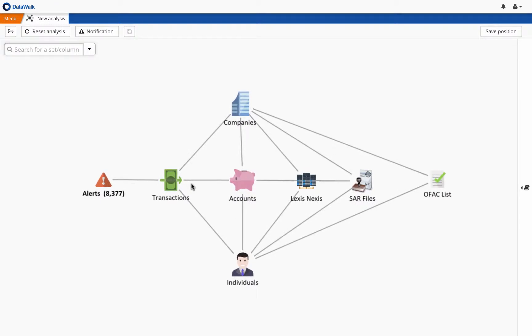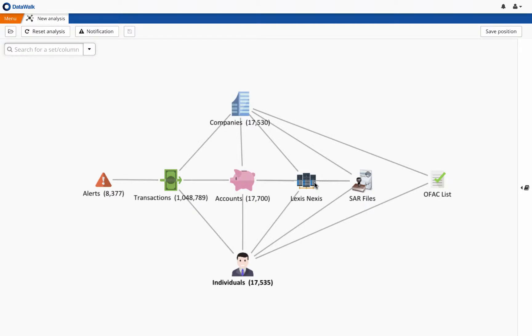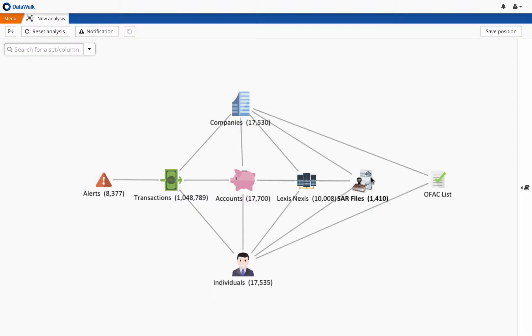In this case, we have imported alerts from the bank's monitoring system, transactions from the bank's transaction systems, customer information from various internal systems, information that has previously been downloaded from LexisNexis, previous SARs, and the OFAC list.